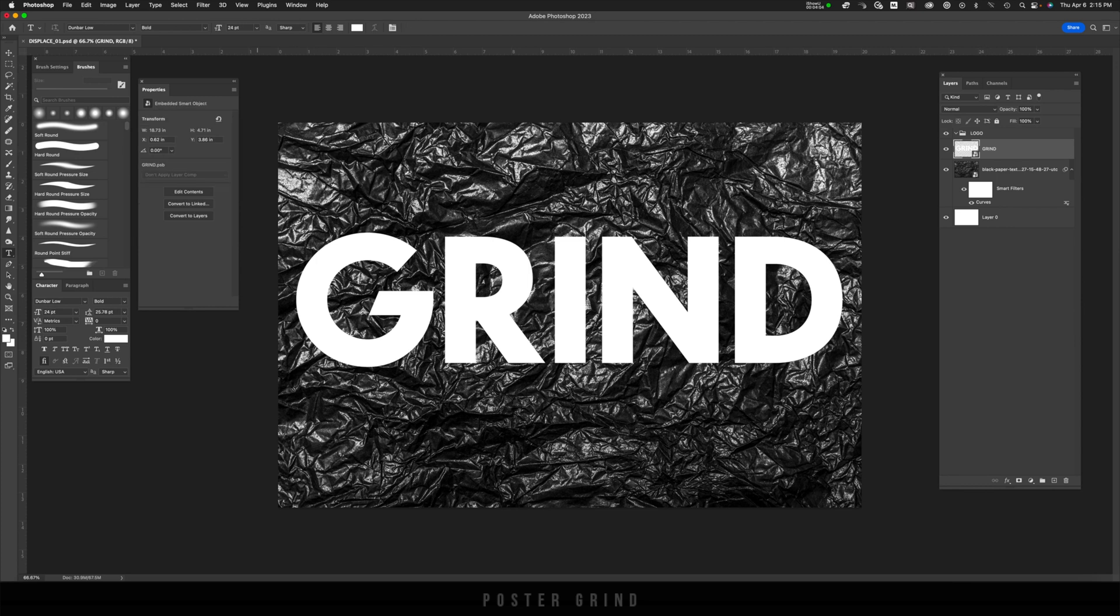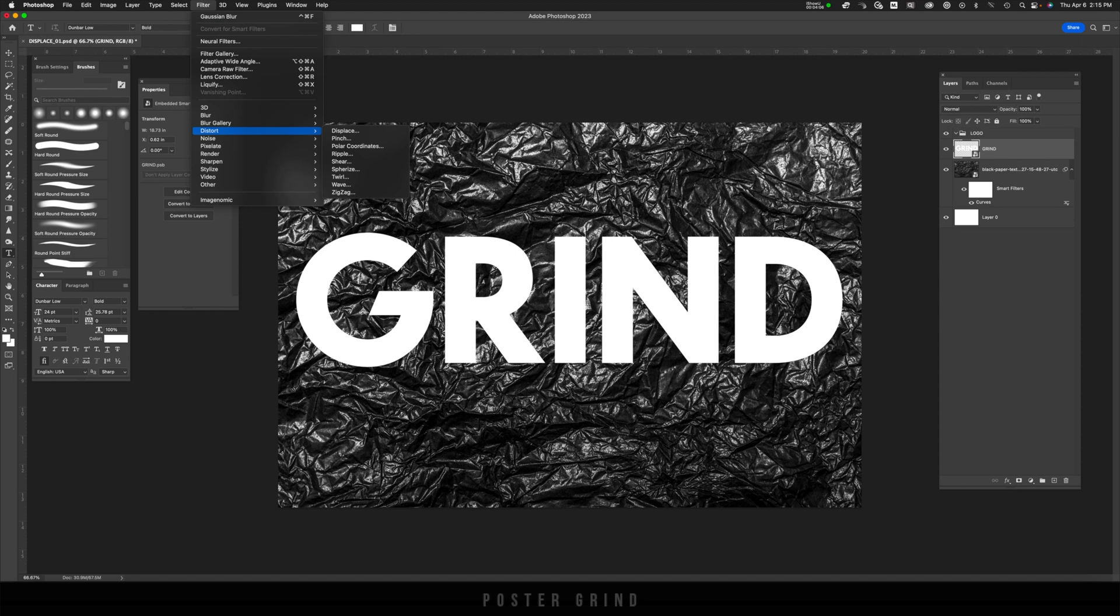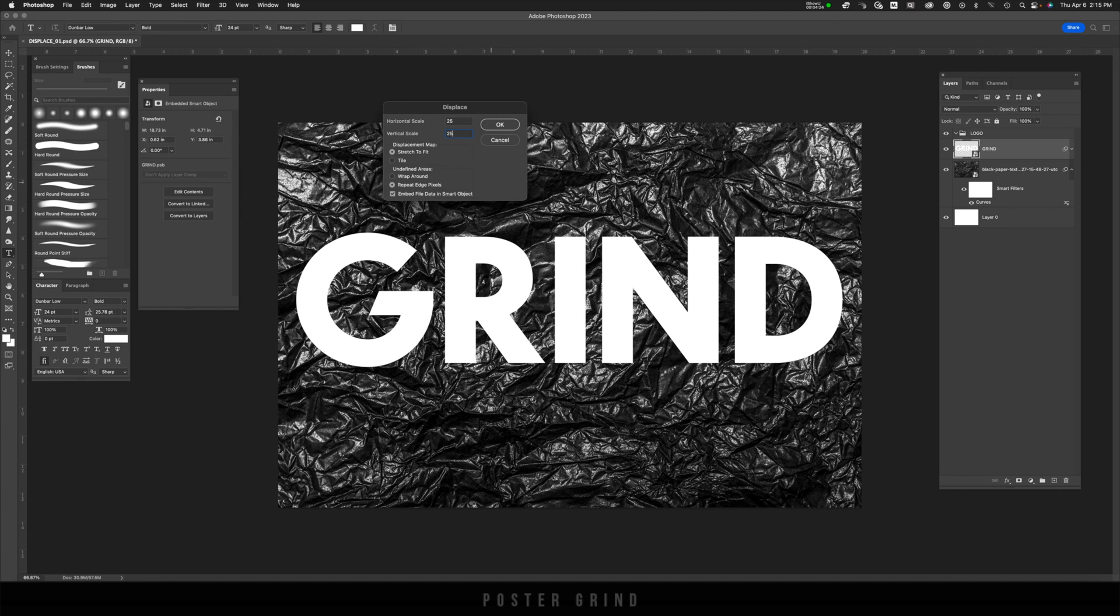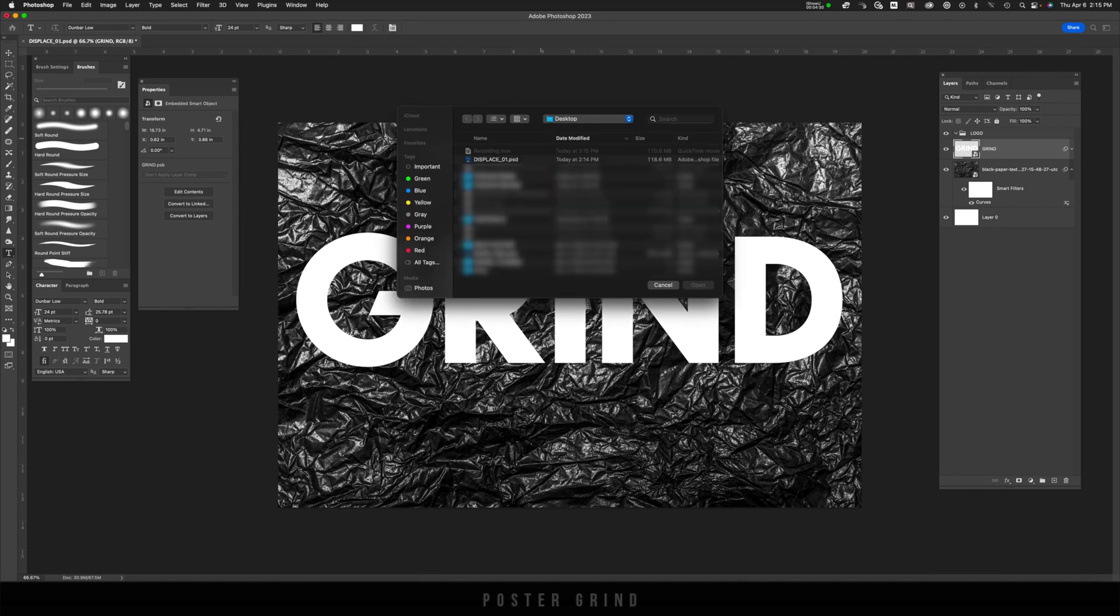And now the fun part begins. Go up to filter, distort, displace. And on displace, you can mess around with the horizontal and vertical scale. I'm going to go with 25 and 25. Make sure stretch to fit is checked, repeat edge pixels, and embed file data in smart object is checked. Hit OK.